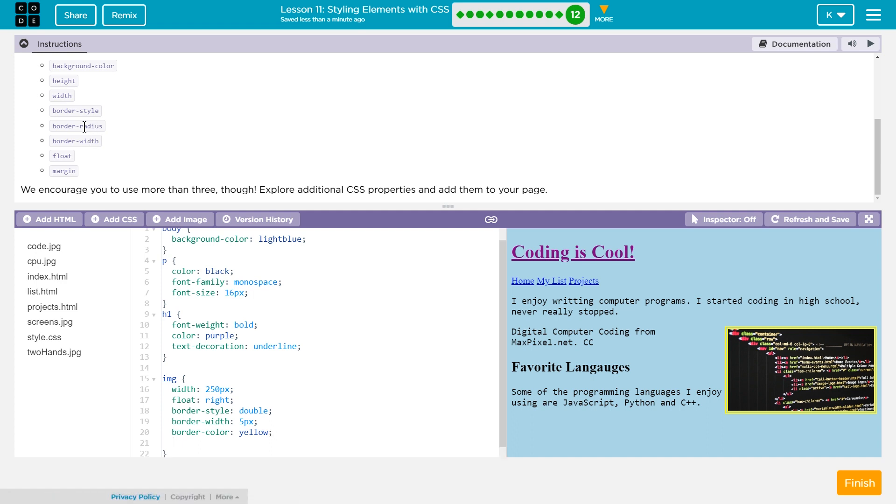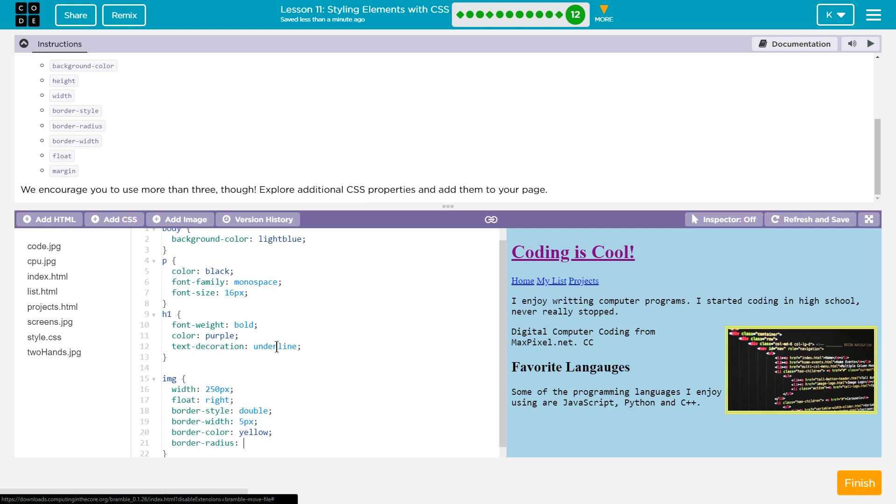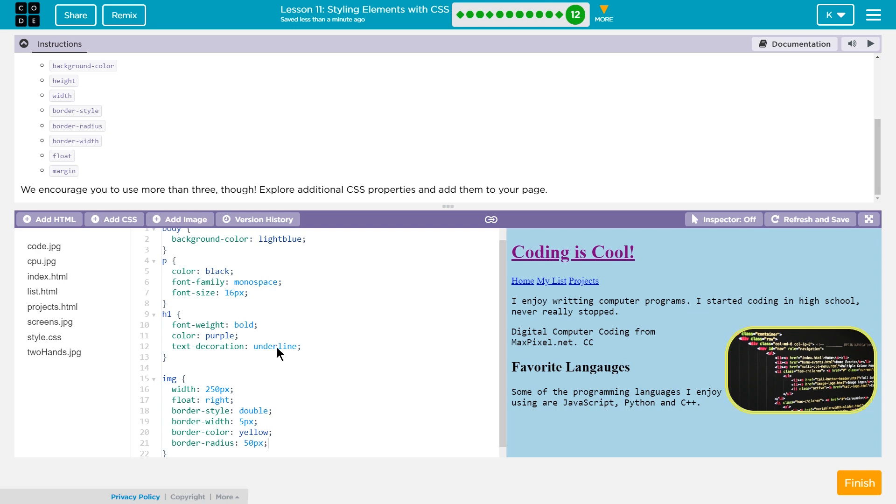Let's do border radius as well. So always add this semicolon border hyphen radius. And I can just select that. And I'm going to say, let's try 20px. Oh yeah. Rounded them. I might even want more though on this one. 50px.